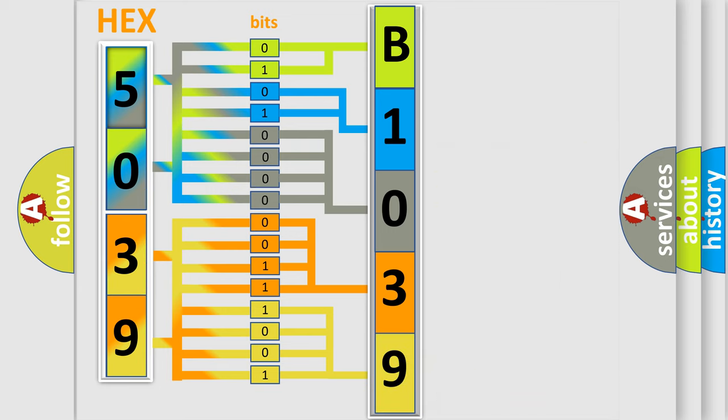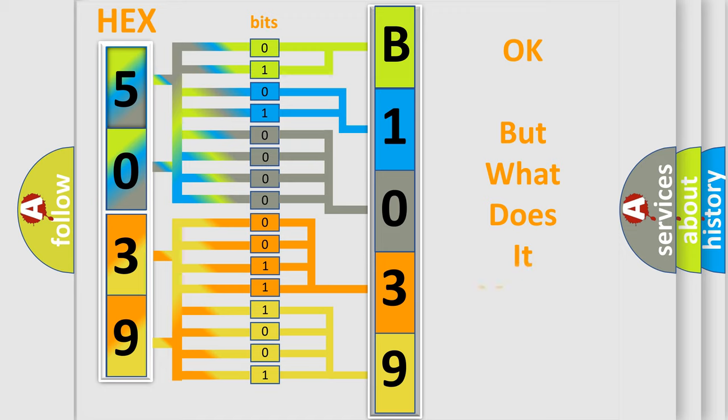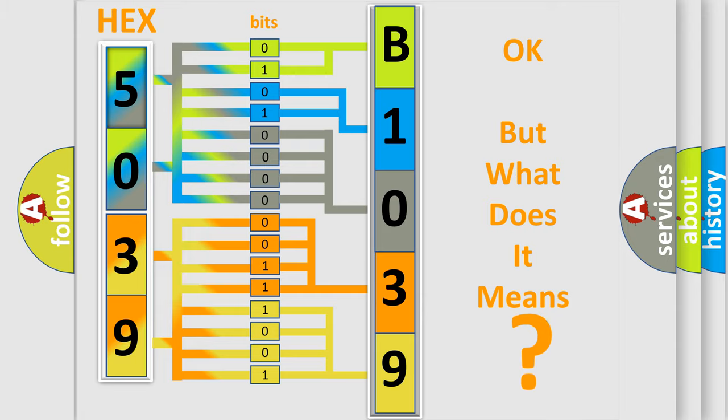We now know in what way the diagnostic tool translates the received information into a more comprehensible format. The number itself does not make sense to us if we cannot assign information about what it actually expresses.